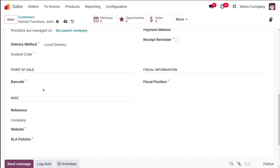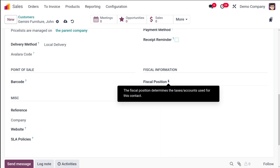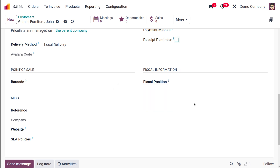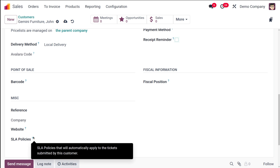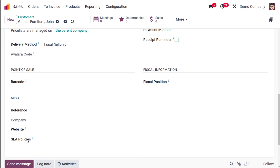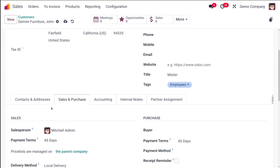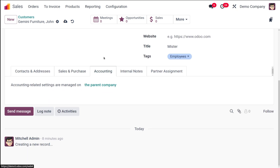Under Point of Sale, you can set a barcode for this customer. Under Fiscal Information, you can set the Fiscal Position, which is used for tax calculation. The Miscellaneous section includes the Reference, Website, and SLA Policies — the SLA Policies are used for generating support tickets.